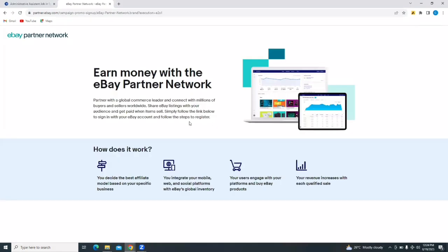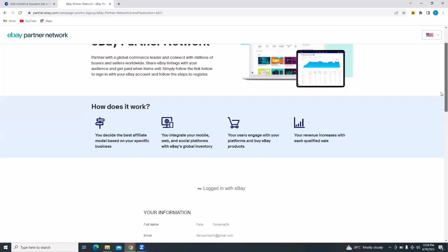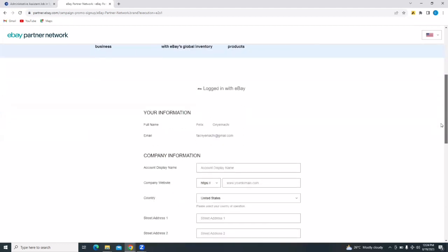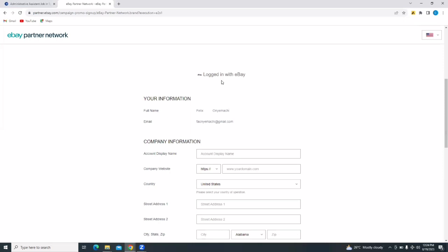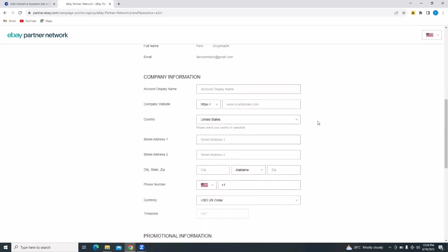So it has taken me right back to the eBay partner network where I can complete and continue my registration. It says it's logged in with eBay. Now I can put in my information. This is information automatically taken from my Google account. And then I'm going to put in my company information, website, country, and all. So let's put our display name.